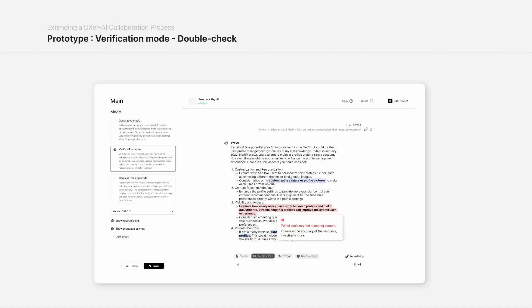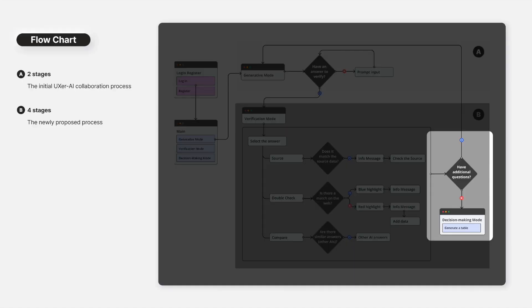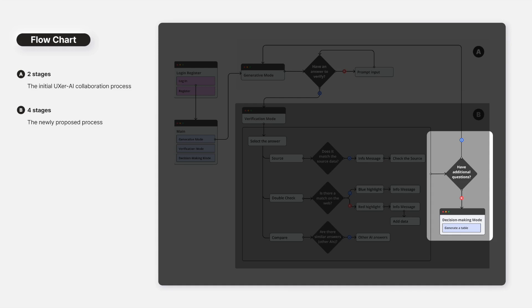In the final decision-making mode, users can access answers that have been prioritized, summarized, and organized based on the results of the verification process.